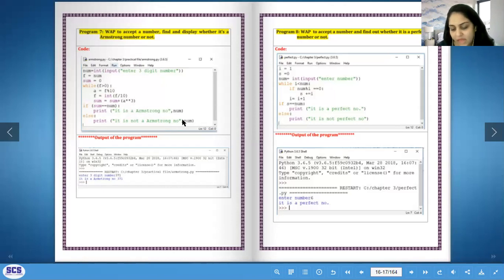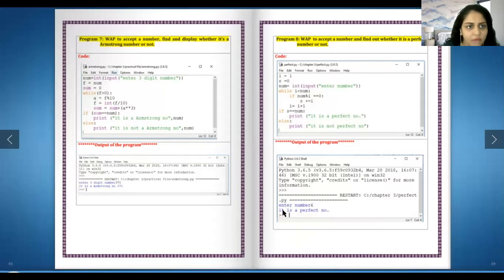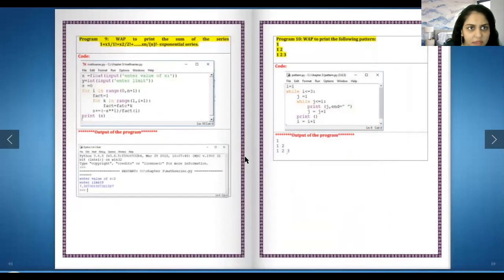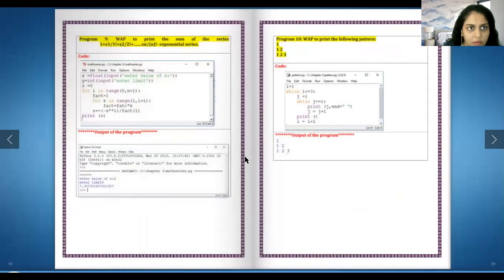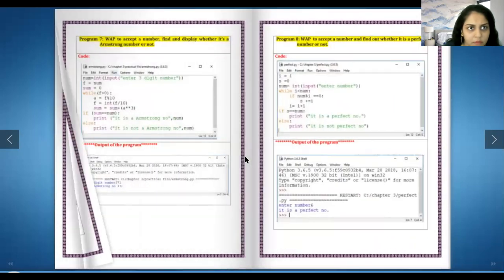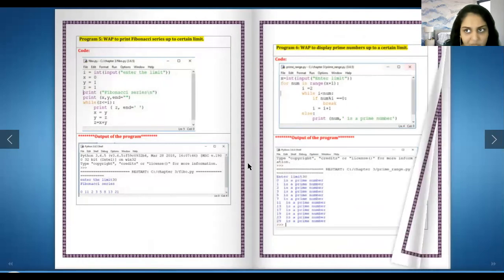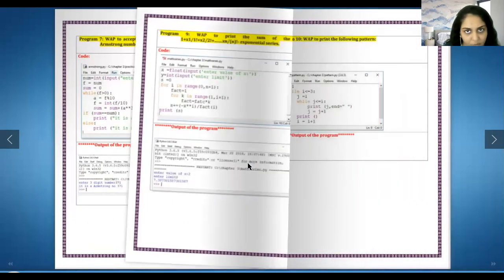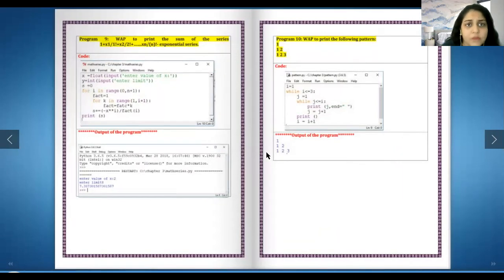We've done a few before - Fibonacci series, prime, strong number, perfect number. Now write a program to print the sum of the series.